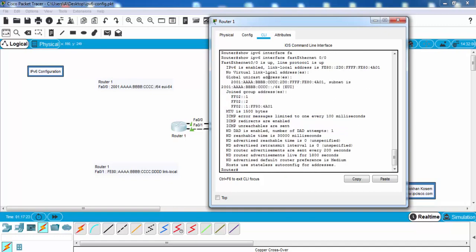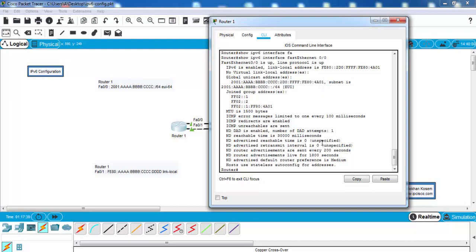As you can see, our subnet is as we have configured, but these addresses are created automatically with EUI-64 format.